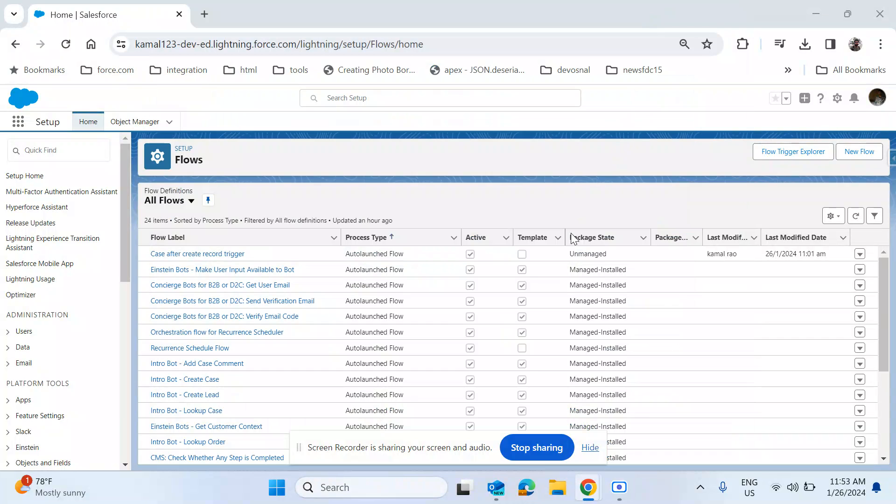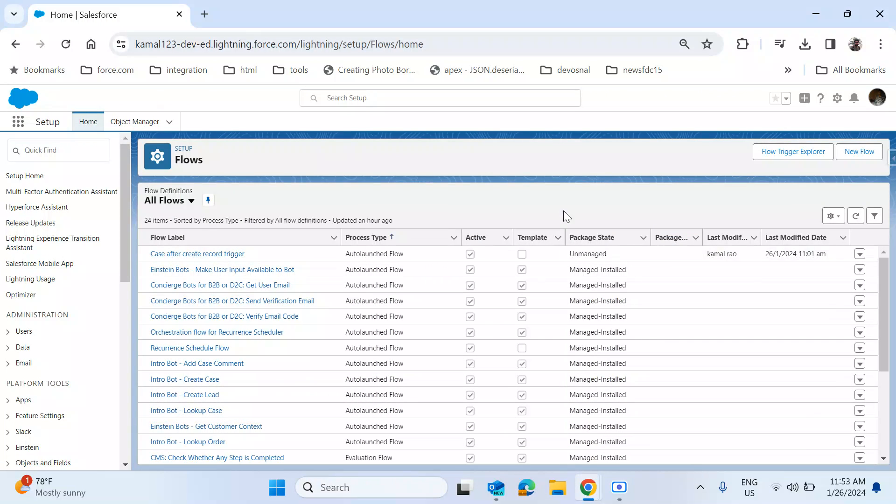Hello, hi everyone. Today I came with a new concept called how to set the record trigger flow execution order. First, before going to the concept, I'll just explain the scenario where we have to set the execution order for record trigger flows.